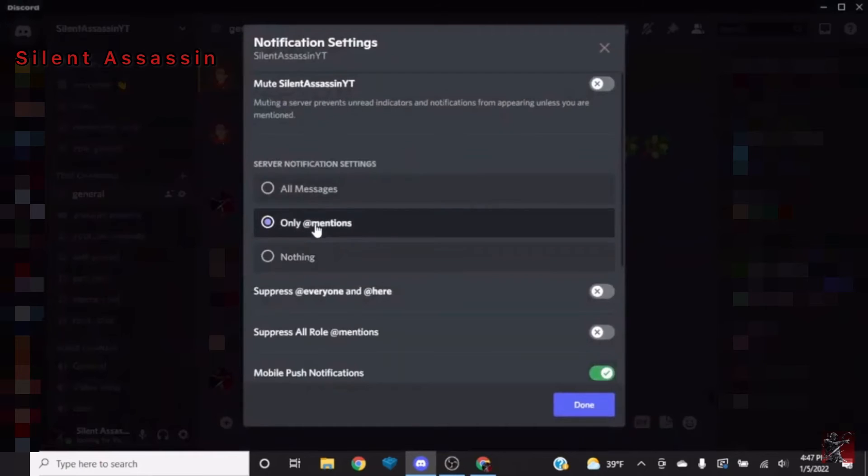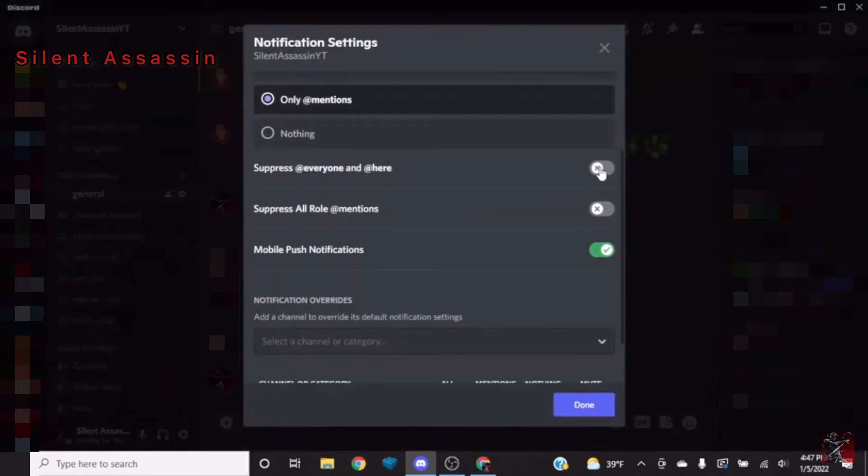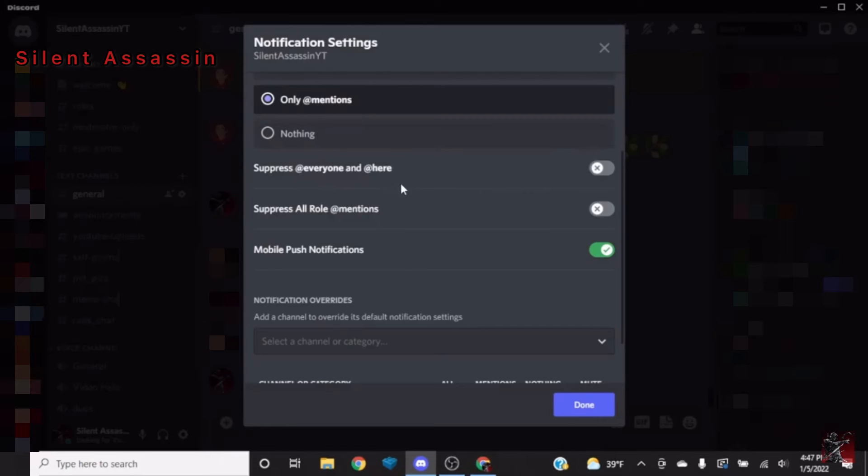Then there's also suppress at everyone here, so it's just going to make those silent, same with the role mentions.